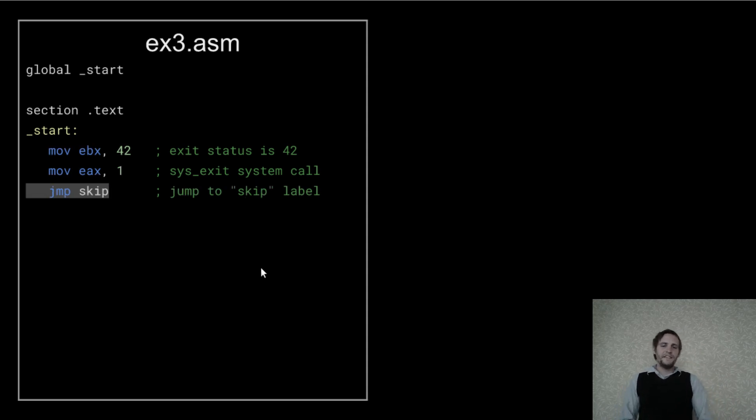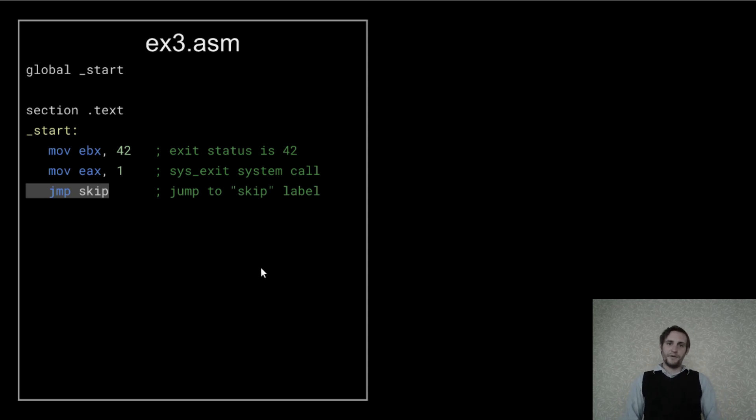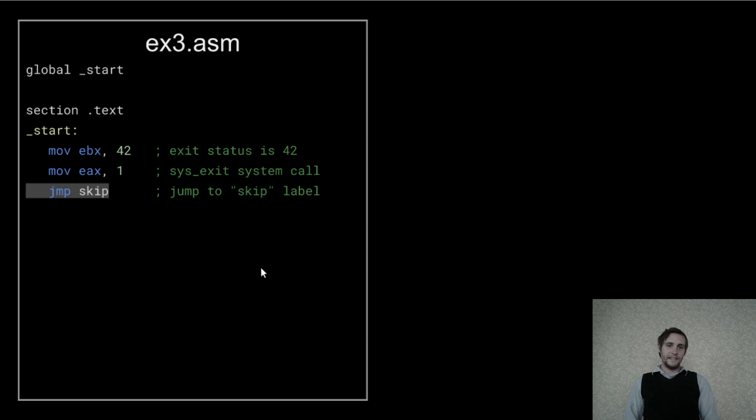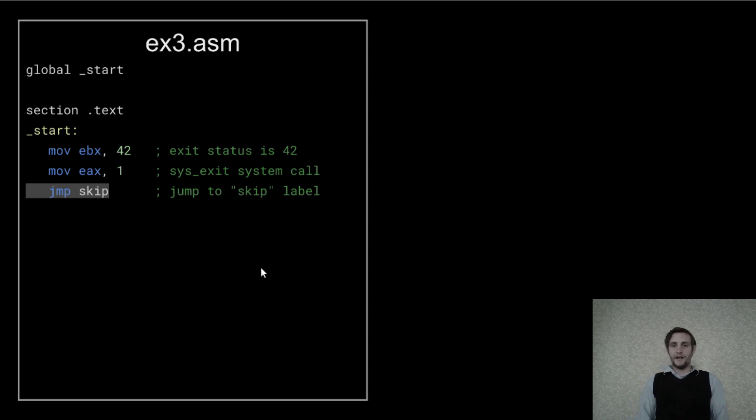Now here's the interesting part. This JMP mnemonic is for the jump operation. The operand I'm giving it, skip, is a label that I'll define here shortly. And the result of this operation is that the instruction pointer is moved to the location of this skip label.